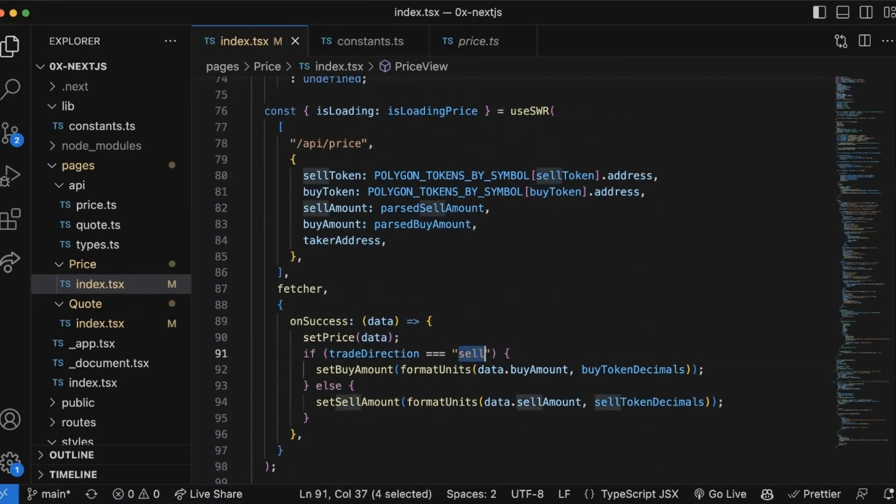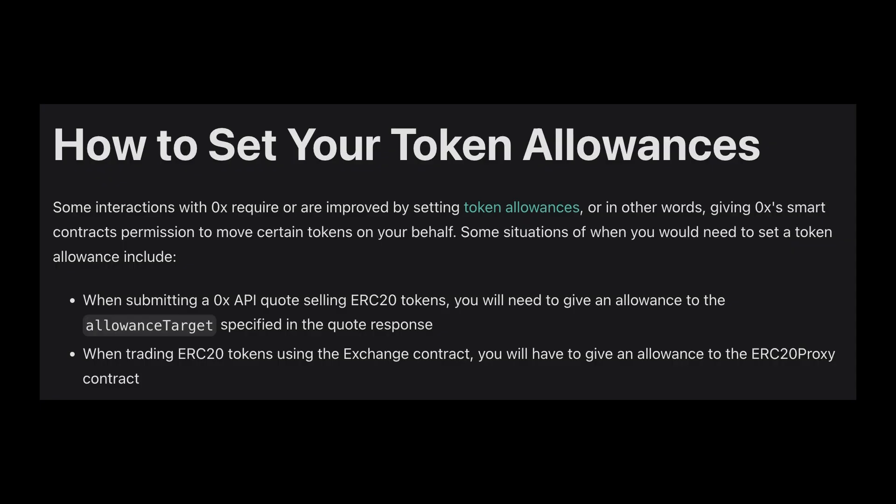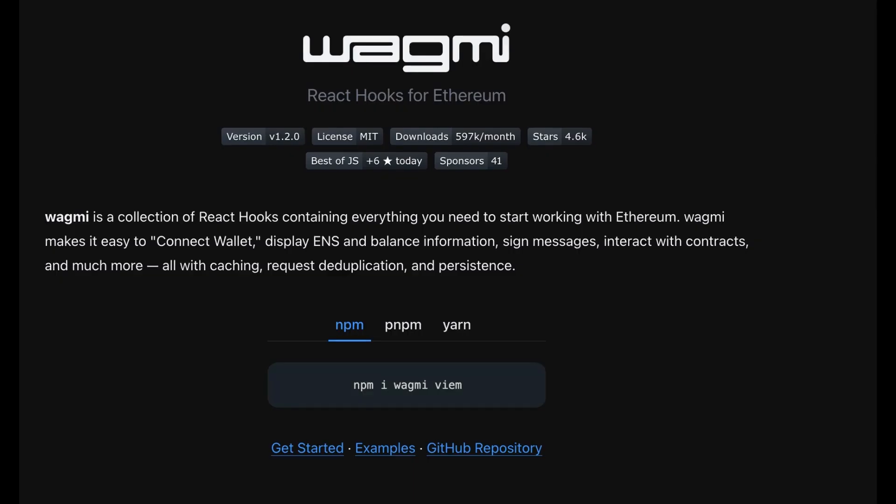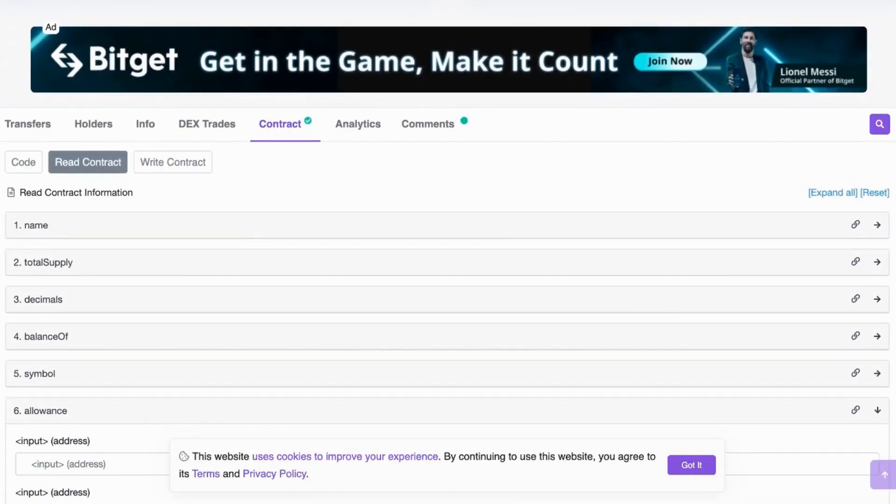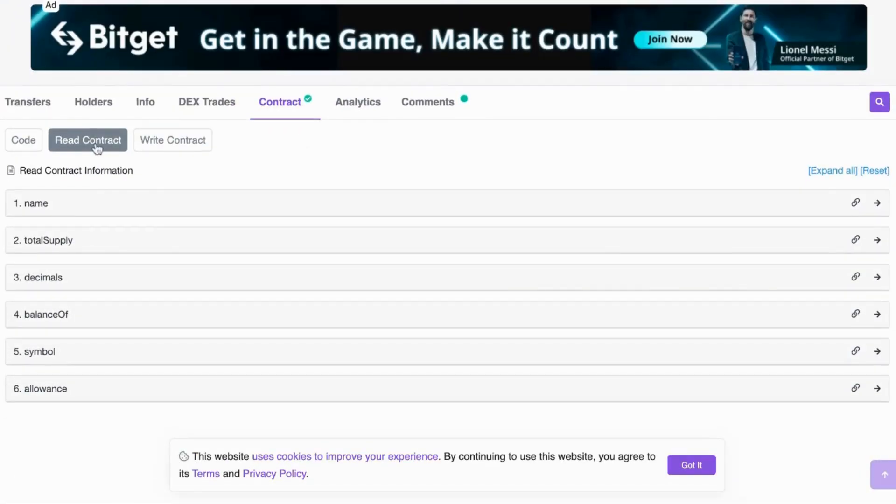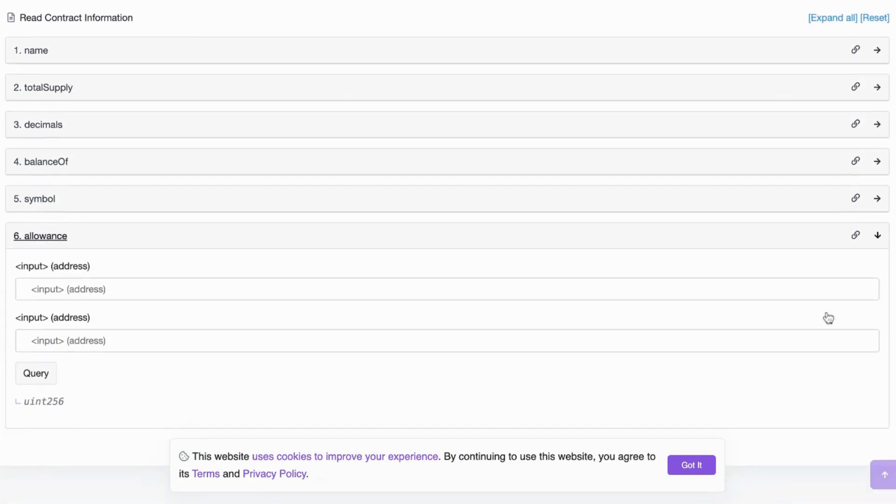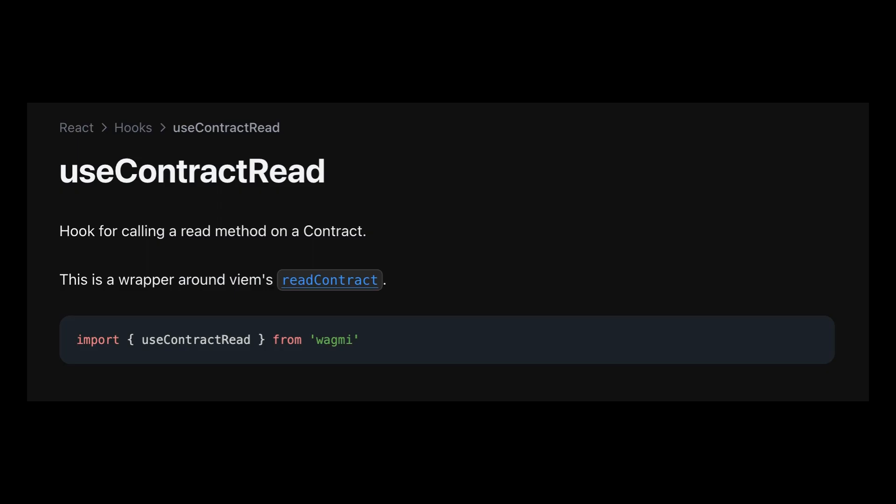Now a little bit more on token allowances. Token allowances allow the users to give 0x Exchange Proxy approval to move funds on their behalf. The way that we're going to set this up is using some functions from Wagmi. All ERC20 contracts have a function that allow certain entities to be the spender. We're going to use this hook called useContractRead.